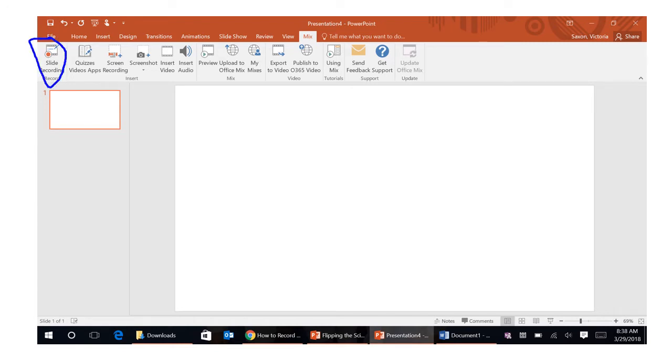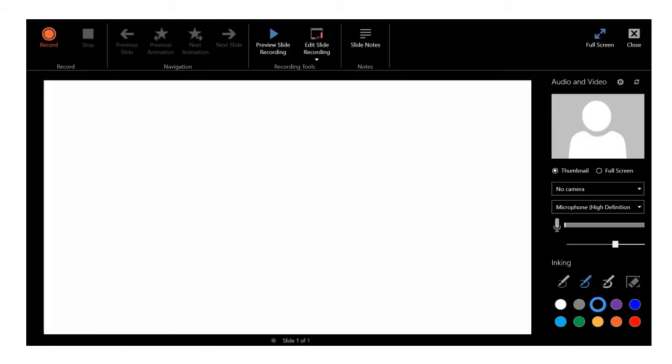After you do that you will come to the next slide. Once you've hit the slide record button you're going to see a screen that looks like this. Again this is a series of screenshots. So a microphone option is going to come here.